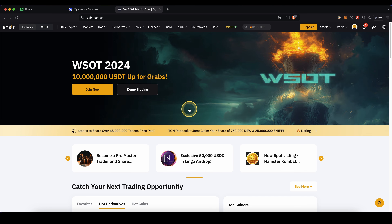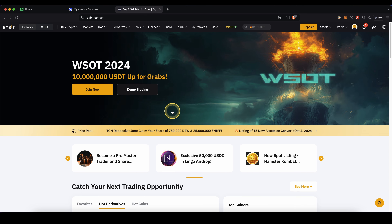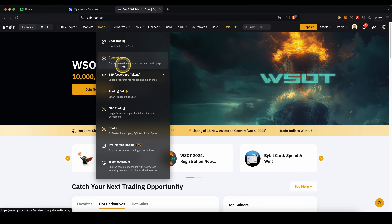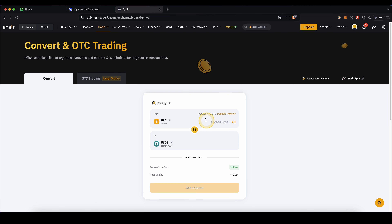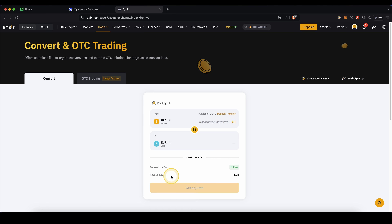First, I will show you the first option, which is to directly withdraw to your own bank account. It is possible on Bybit, so you can try it out if it works for you. To do that, we first need to convert any money we have into euro. To do that, we simply go up here to Trade and then go to Convert. Make sure to choose any cryptocurrency you have up here, and down here choose fiat and select the fiat currency you want to withdraw. In this case, I'm going to use euro. Type in the amount, click on Get a Quote, and confirm it. Then you will have your crypto converted to your desired fiat currency.